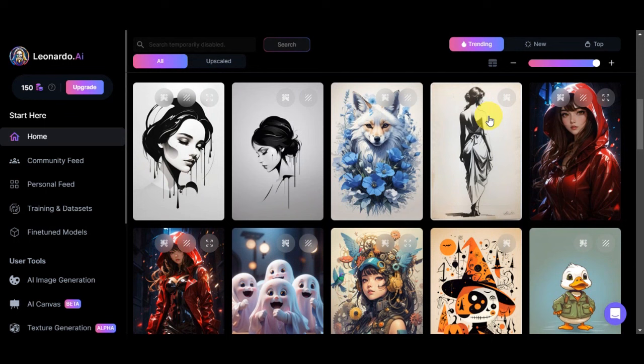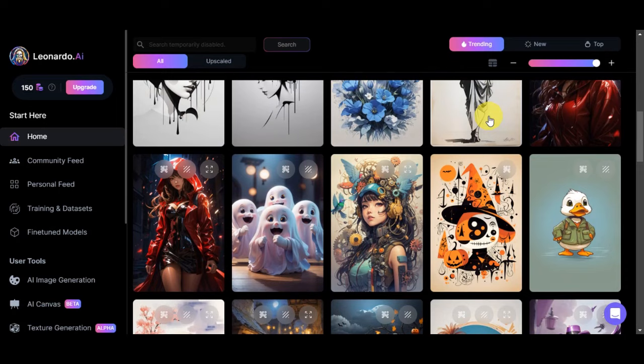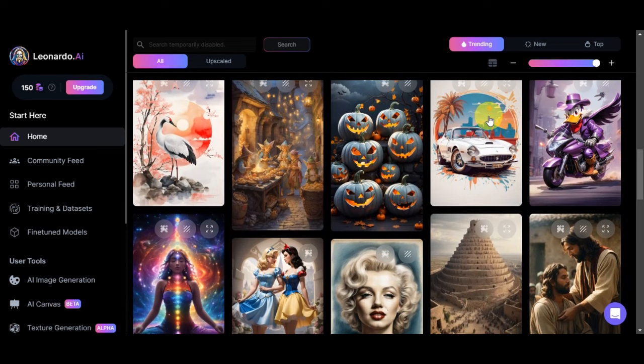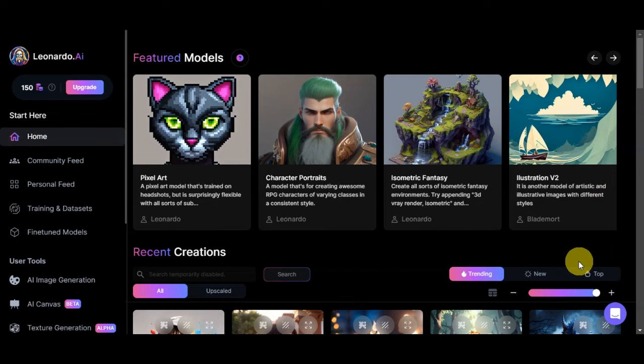The use of your own image in Leonardo AI empowers you to customize and fine-tune the generated results according to your preferences and requirements. It is a valuable tool for artists, designers, content creators, and anyone seeking to make their creative projects more distinctive and tailored to their unique vision.